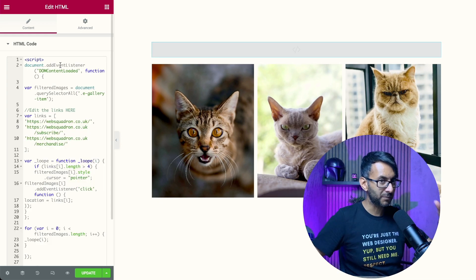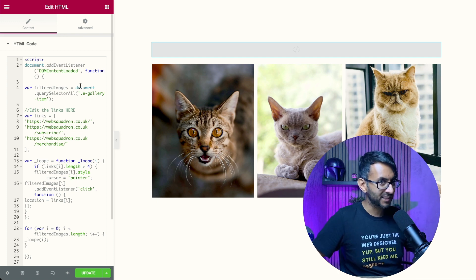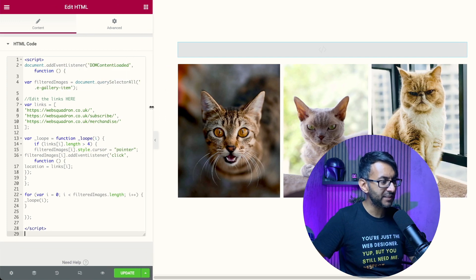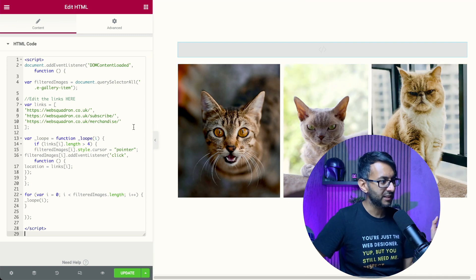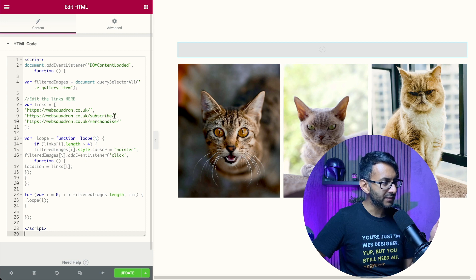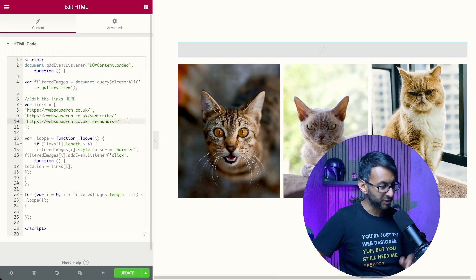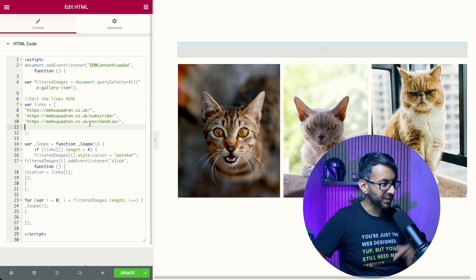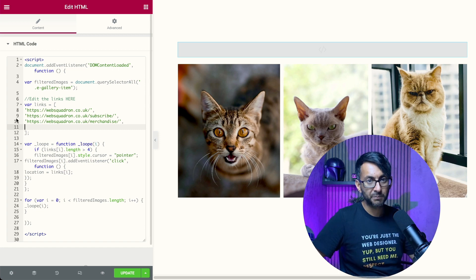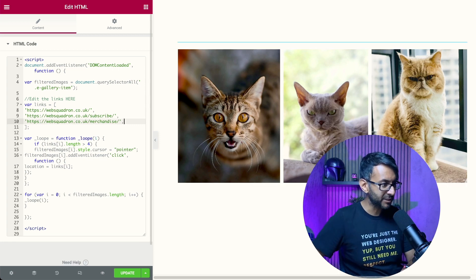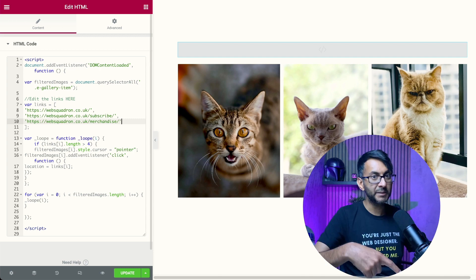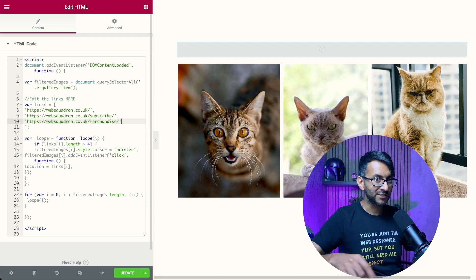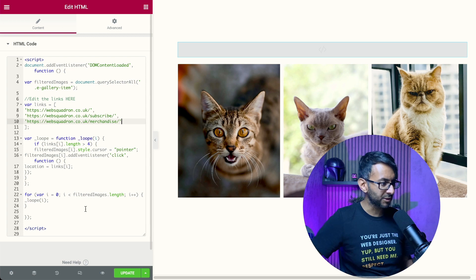You just drop this code in. You don't have to understand this code. The only bit you need to bear in mind is that we have three images, so I have three URLs over here. At the end of each one, there is a comma. So if there was going to be a fourth image, you would put comma, return, and basically copy what was above just without the comma at the end. So if you've got 10 images, you put 10 URLs in. That is all you've got to do.